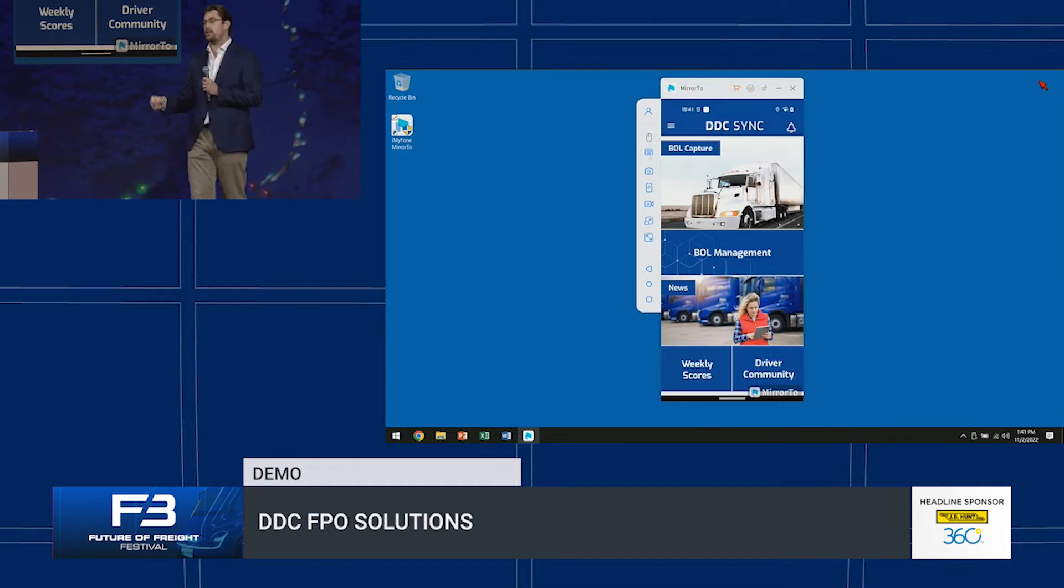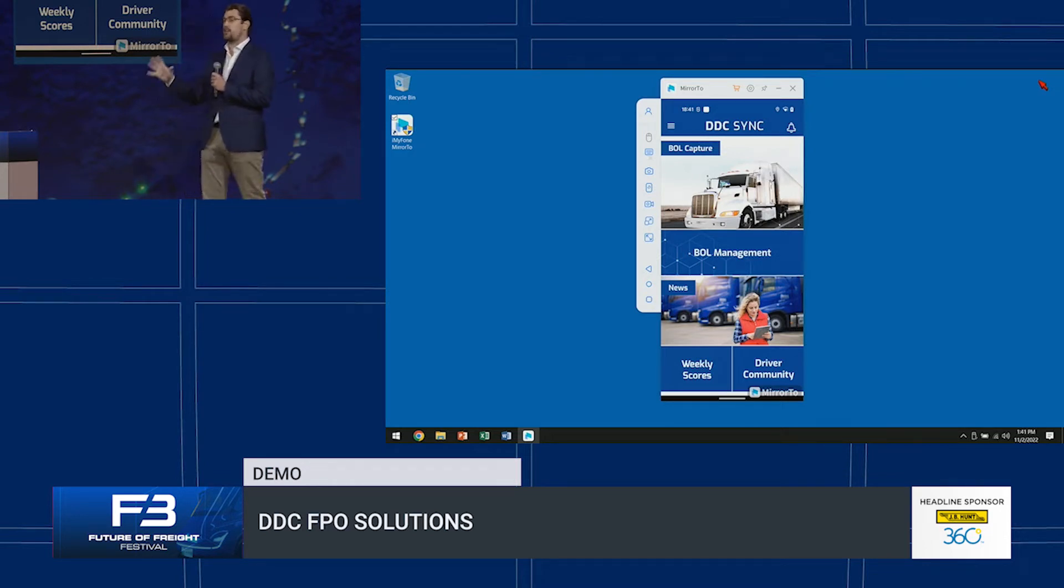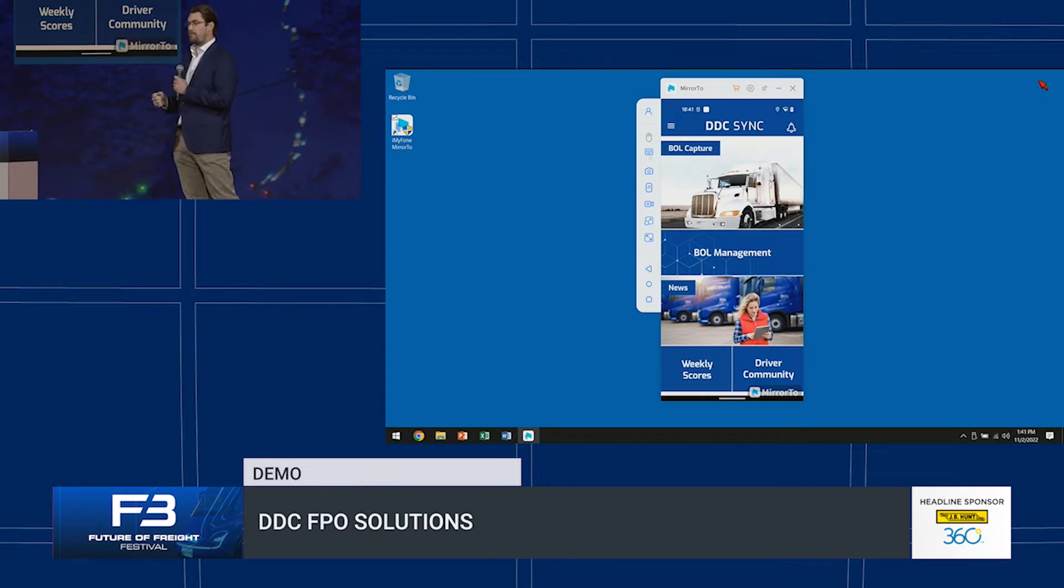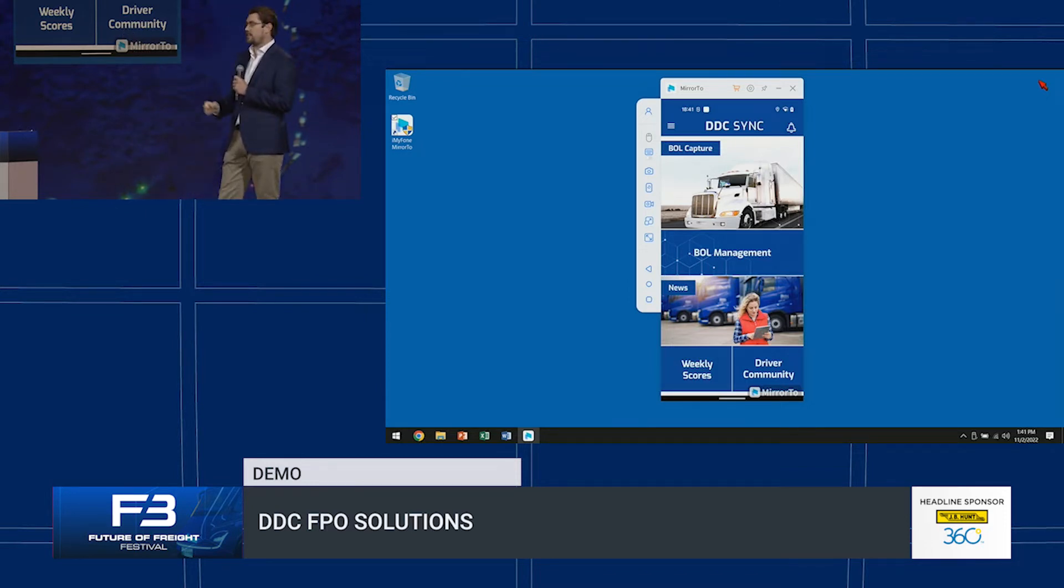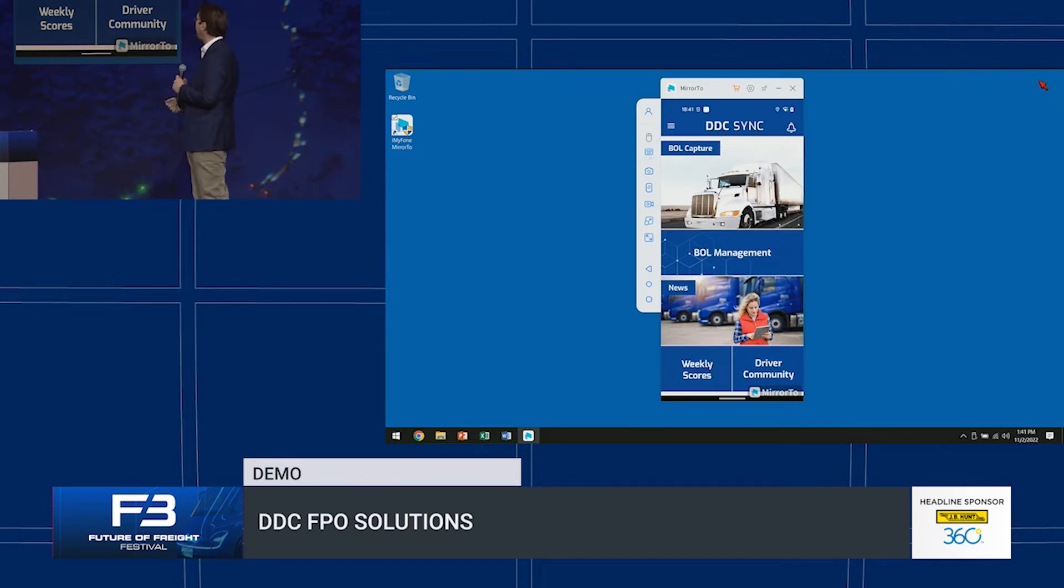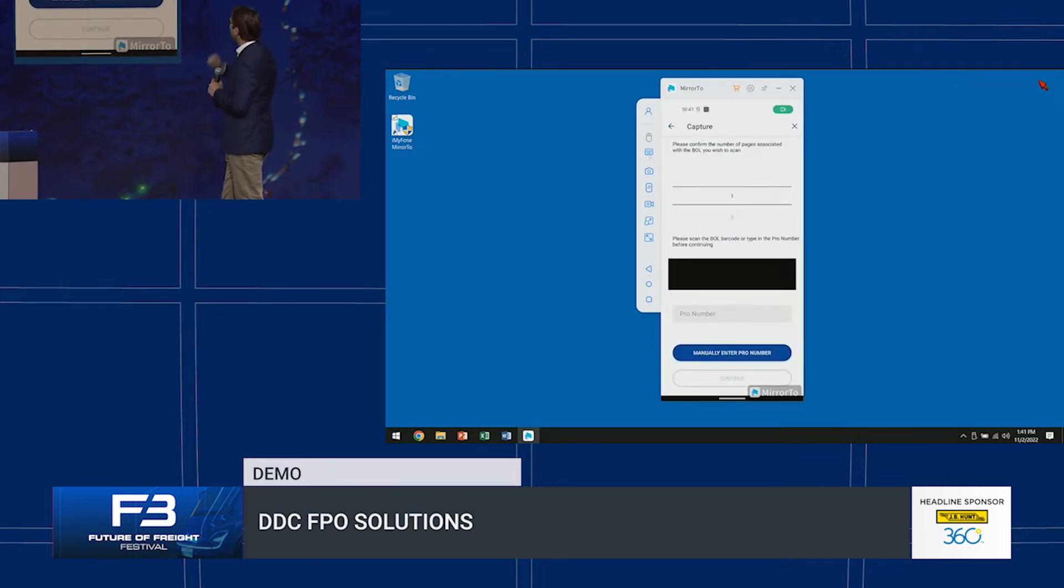If we go through this, this is the first screen. This is the document control post. What you can see here has the ability to scroll up and down, select the number of pages in his bill of lading.